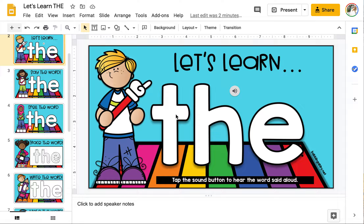The purpose of this set of activities is to practice the given sight word. The directions you see in this video pertain to all sight words included in this set.